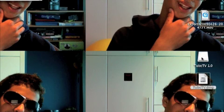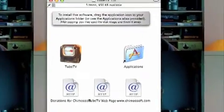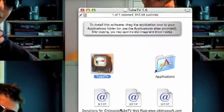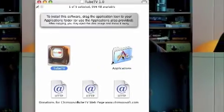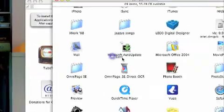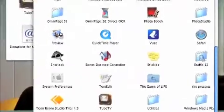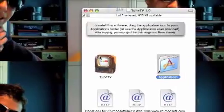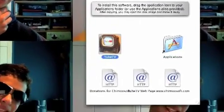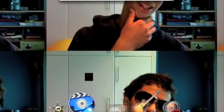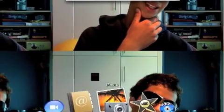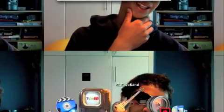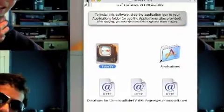Now it's going to pop up with Tube TV 1.0. Open that up with a double-click, and it will tell you to drag Tube TV into Applications — do that. Once it's in there, check that it's there. Now I'm going to put Tube TV down in the dock, where I keep all my video apps. Close this off.